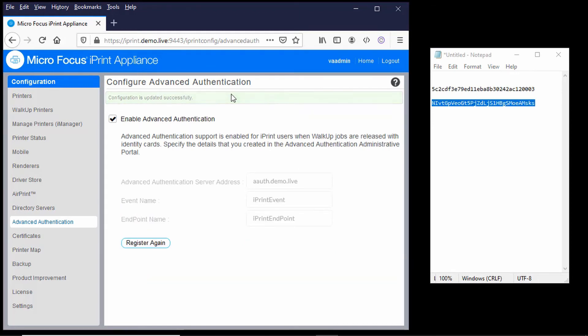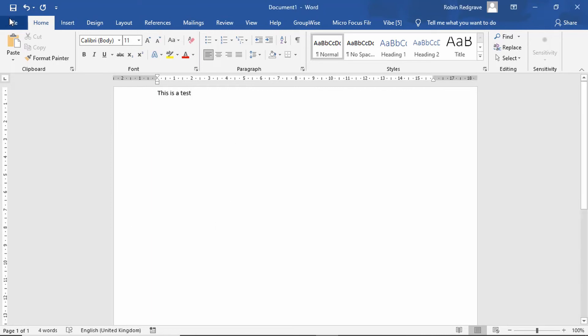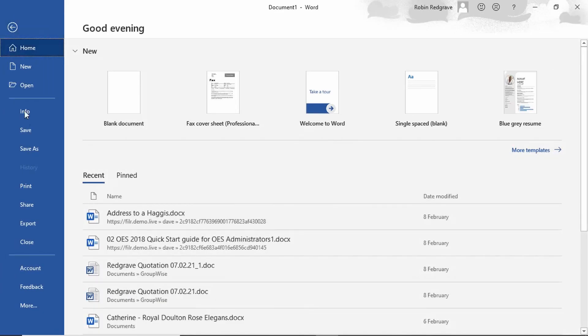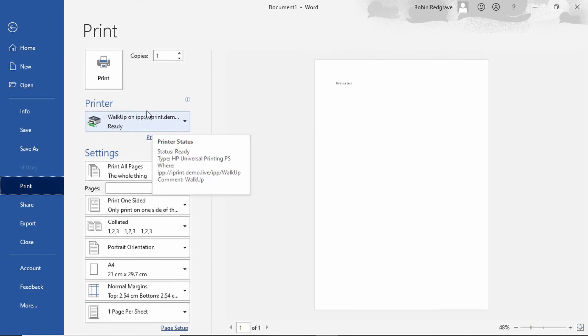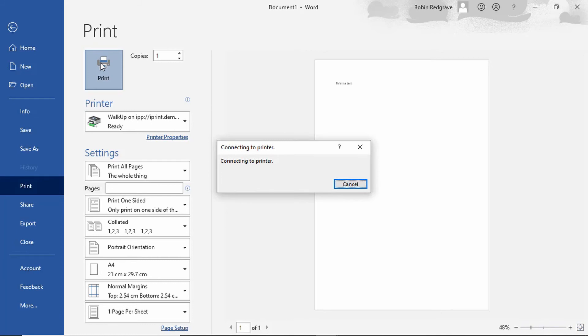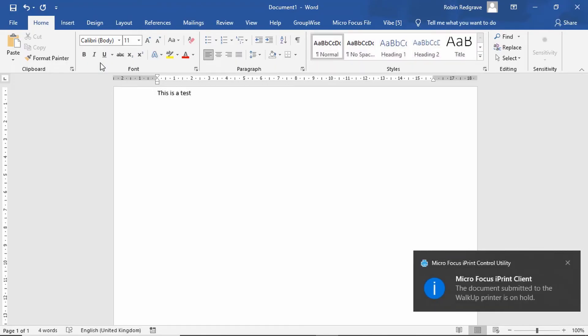So let's just show you that working. If I print this document from Word, just go to print, you can see that I've got the walk-up queue selected here and I'll just print. And there's confirmation the document has been submitted to the queue and is on hold.